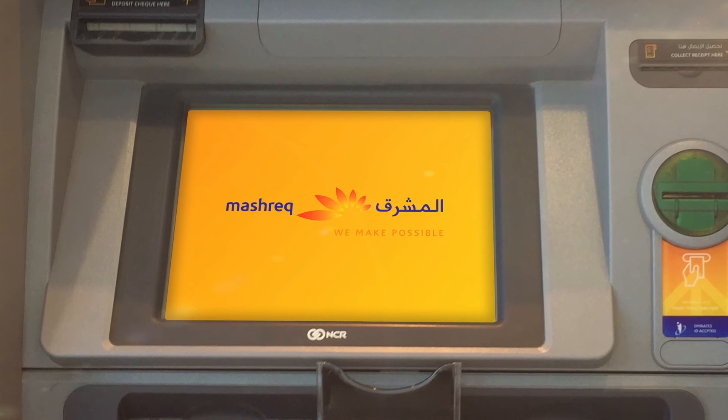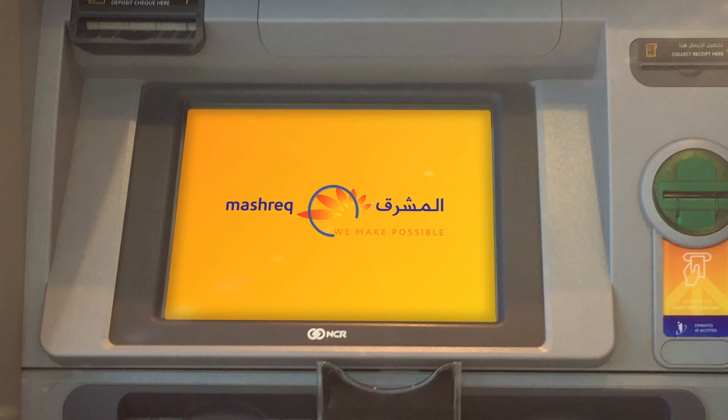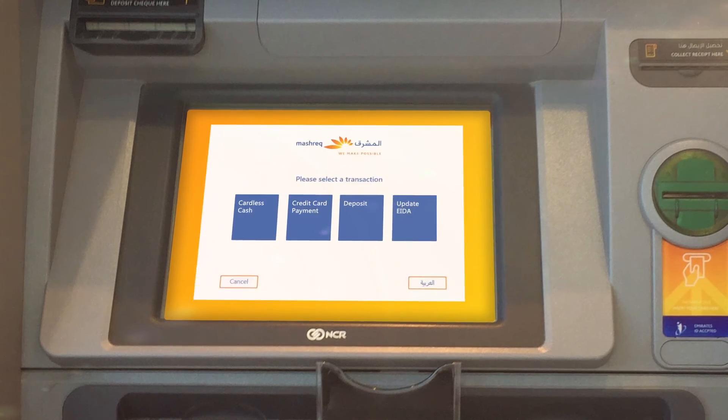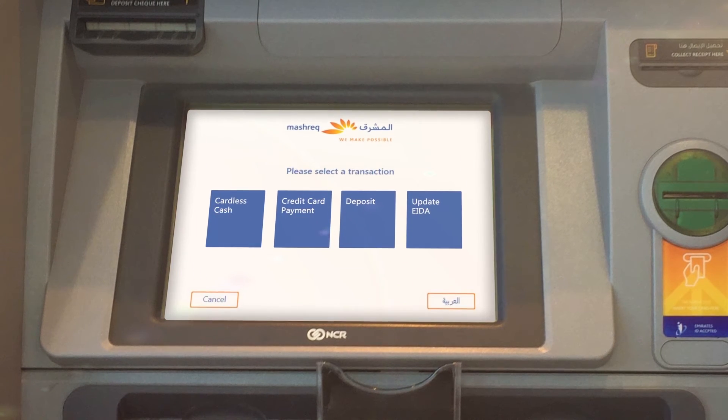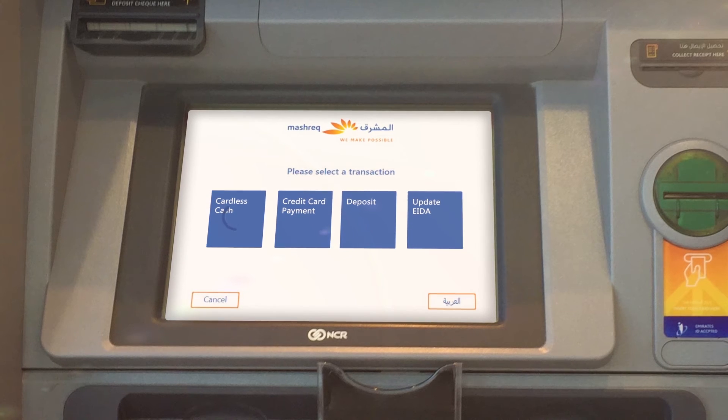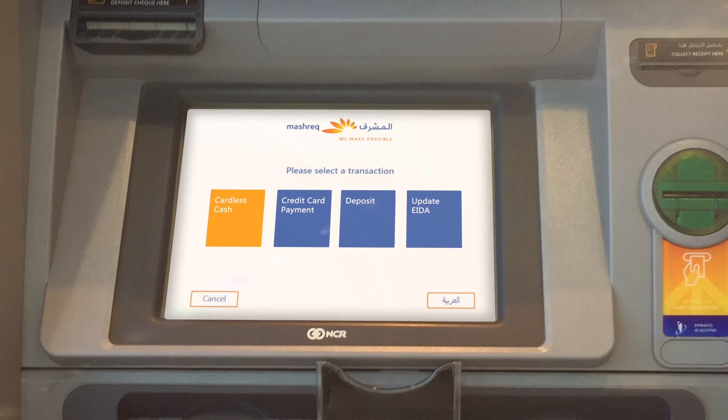To redeem the code, visit any Mashrek ATM, touch the screen, and choose your preferred language, then select Cardless Cash.